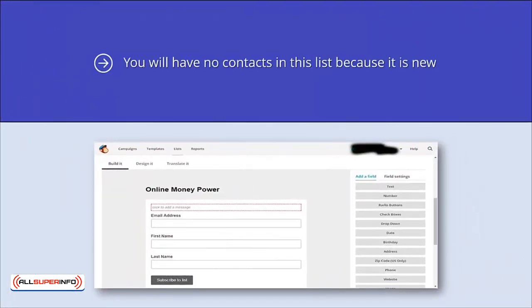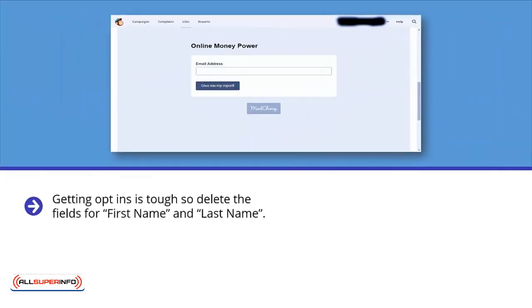You will have no contacts in this list because it is new. The next thing to do is create a signup form for use with your website, so click on create a signup form. From here, select general forms and a screen like this will appear. Getting opt-ins is tough, so delete the fields for first name and last name. You need to change the submit button too and make it look better. This is how our form looked after the edits.